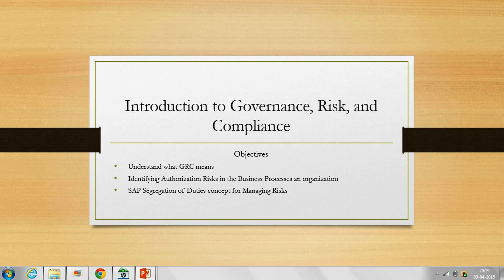Introduction to Governance, Risk and Compliance, also known as GRC. Our objectives here will be to cover the following points: first, understand what GRC means; second, identify authorization risks in the business processes of an organization; and learn how the SOD concept has evolved to manage risks. This opening chapter takes you on a top-to-bottom tour of GRC to help you understand in greater detail what GRC means and what companies are doing to lower the costs.